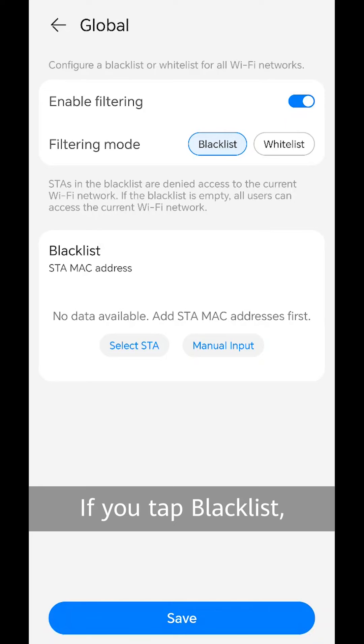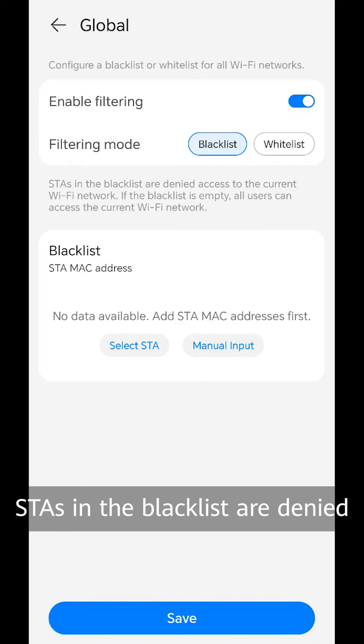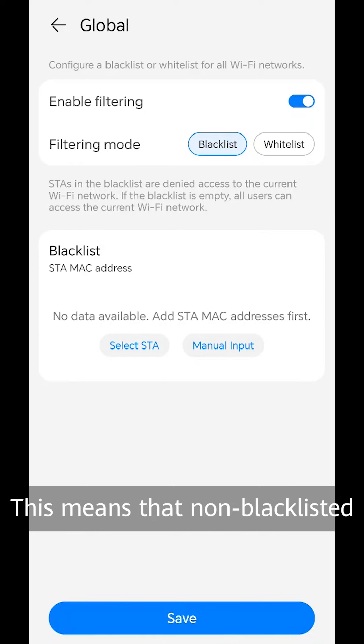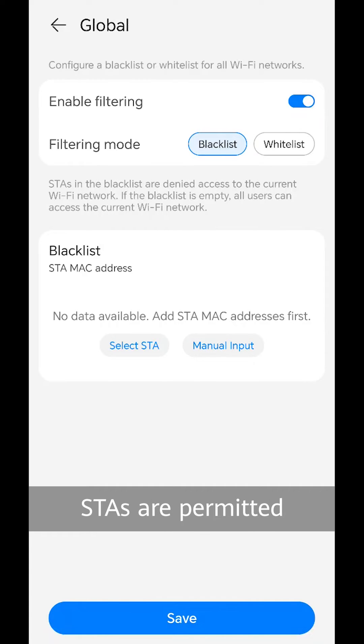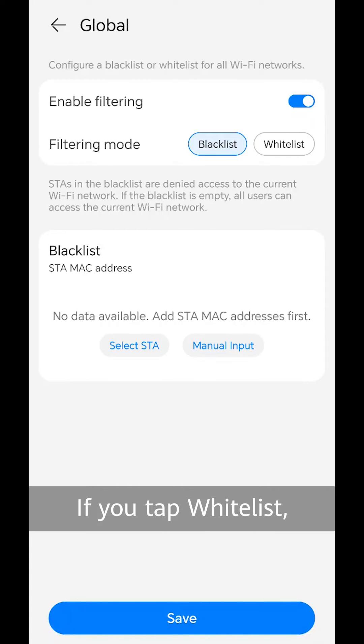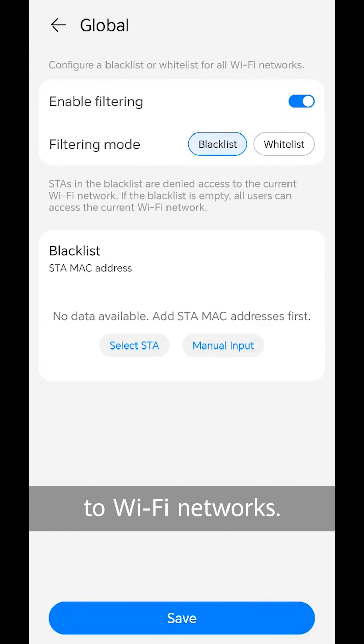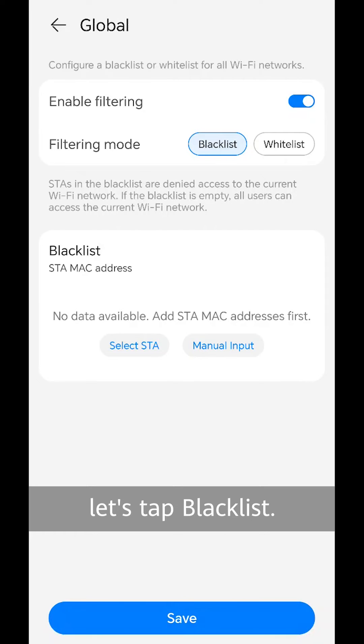If you tap blacklist, STAs in the blacklist are denied access to Wi-Fi networks. This means that non-blacklisted STAs are permitted access. If you tap whitelist, only STAs in the whitelist are permitted access to Wi-Fi networks. In this example, let's tap blacklist.